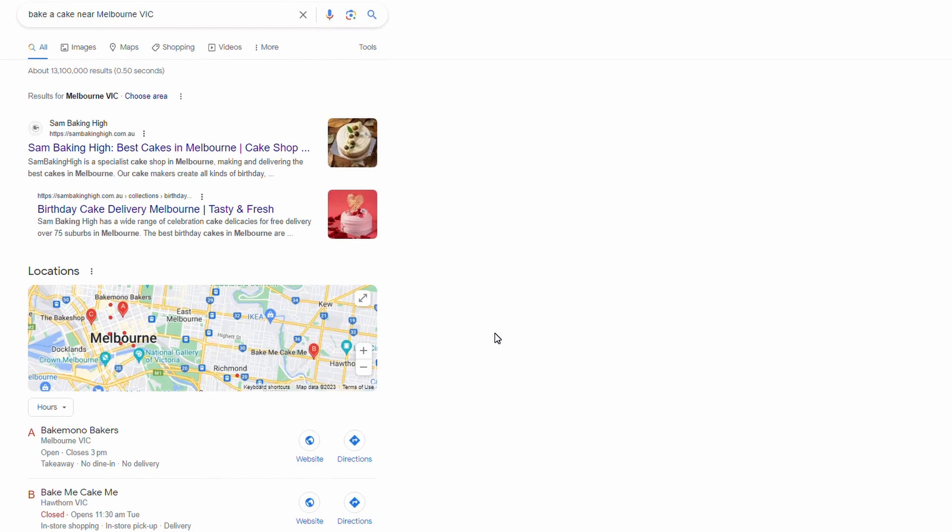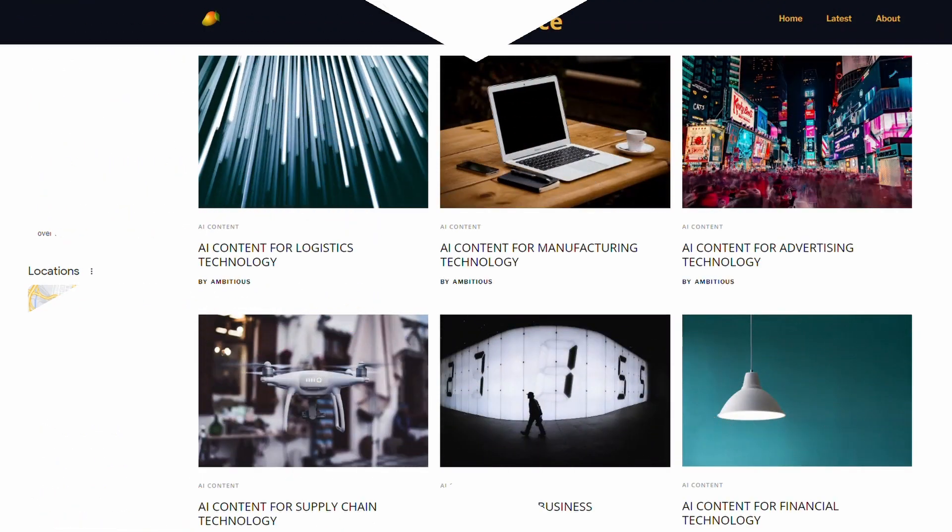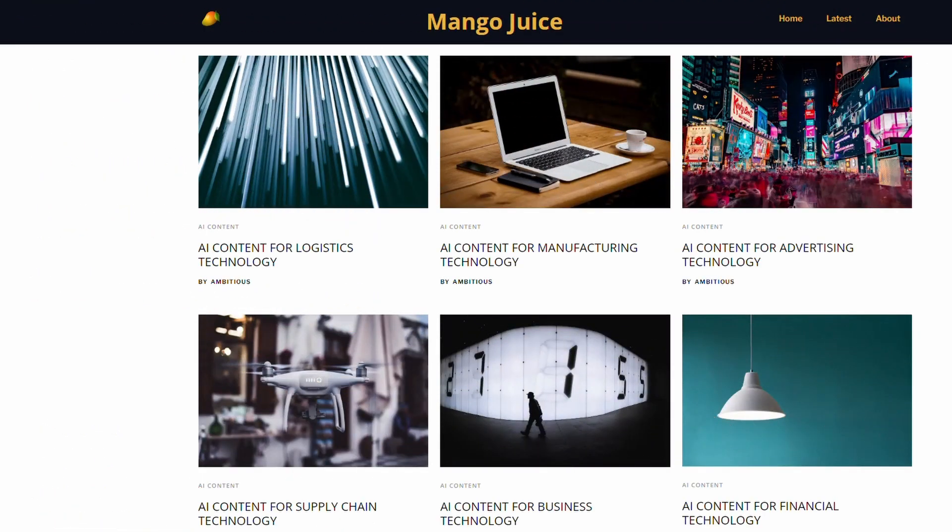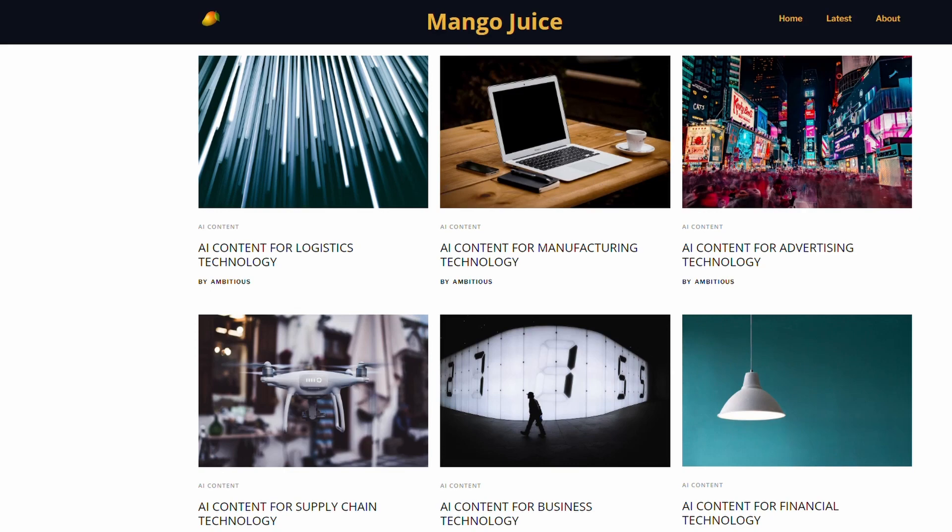We're going to do it for blog articles using Webflow CMS dynamic pages and it's really easy. So let's do it. Alright, so I've got this site Mango Juice. It's got a whole heap of blog content in it and we want to enable the schema markup so that each of the articles can be featured in rich snippets.